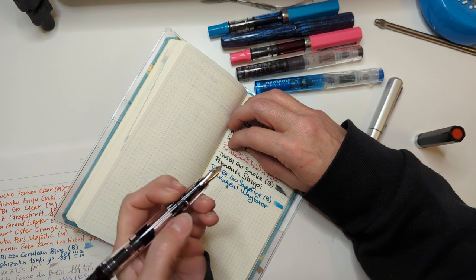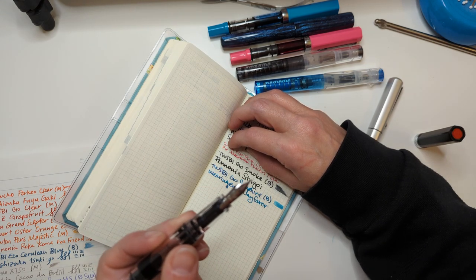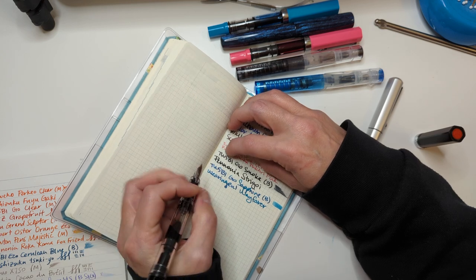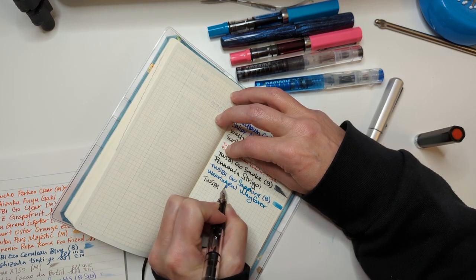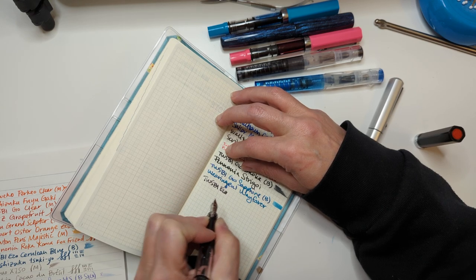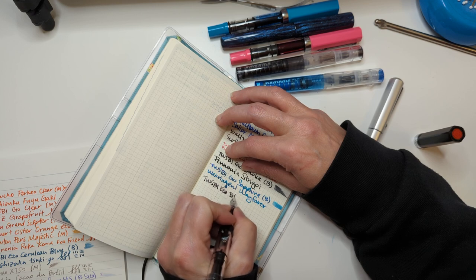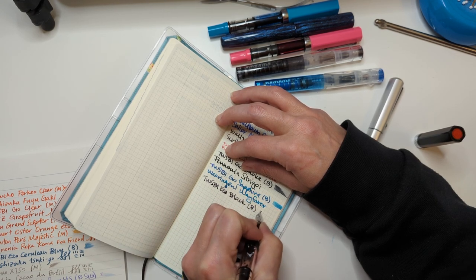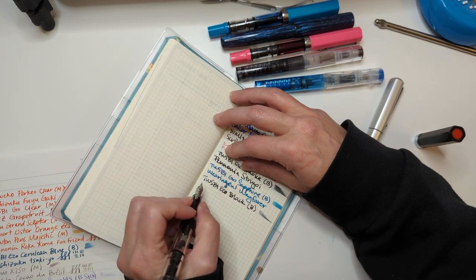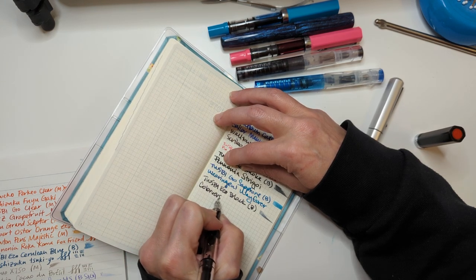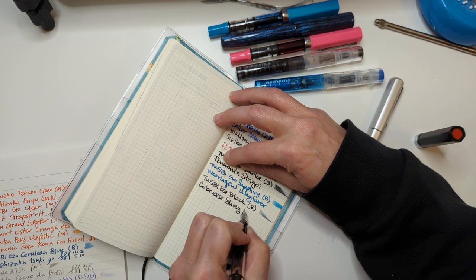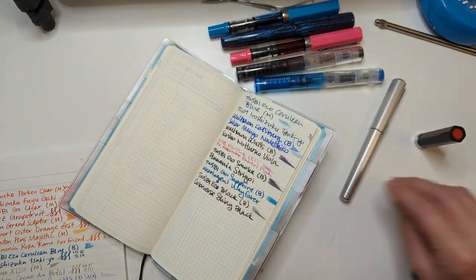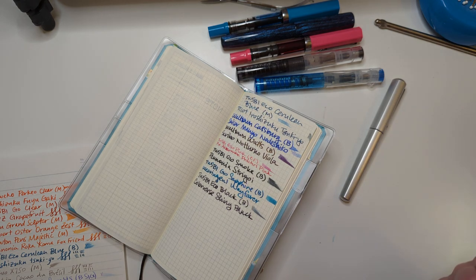This came with a fine nib but I'm fairly certain I swapped it out. So this is the TWSBI Eco in black, this is absolutely a broad nib, with Colorverse Shiny Black.